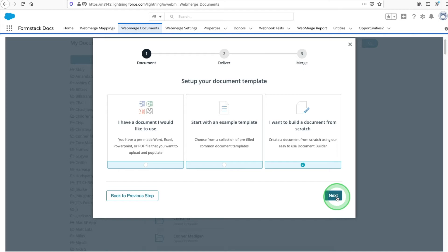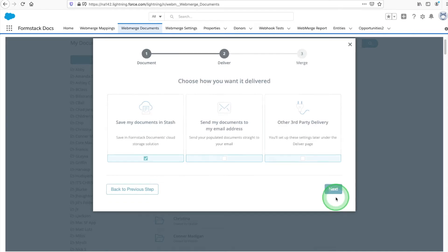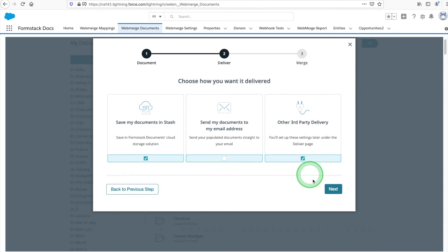Next, choose how you'd like your document to be delivered. For this example, we're choosing two options. We'll save our populated document in Formstack's cloud storage tool, Stash, and integrate with a third-party delivery, where we'll be sending our documents to Formstack Sign.